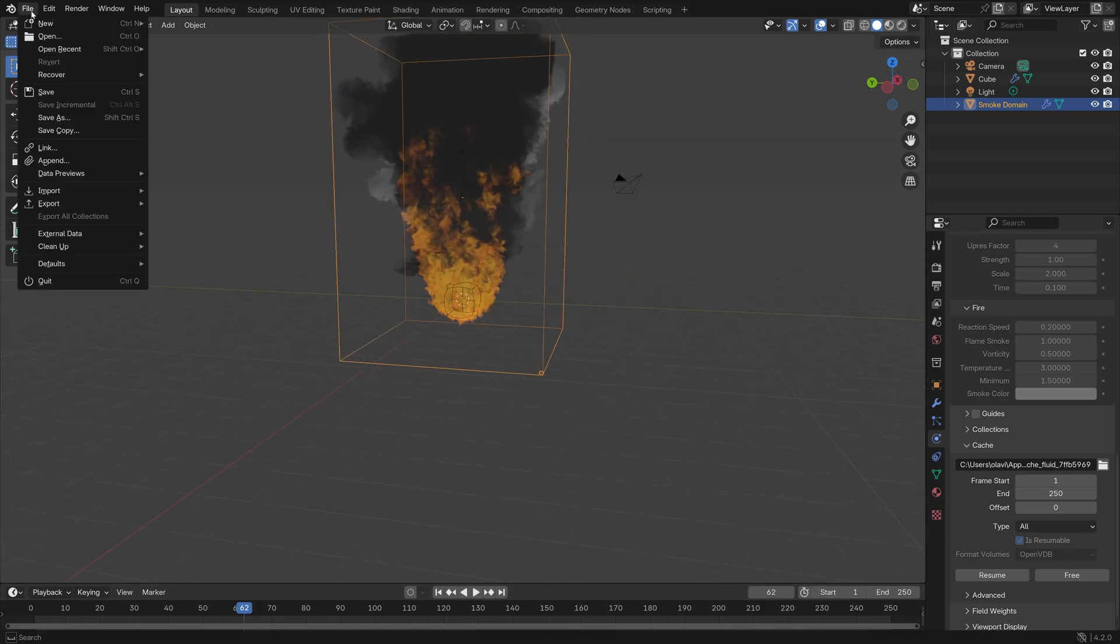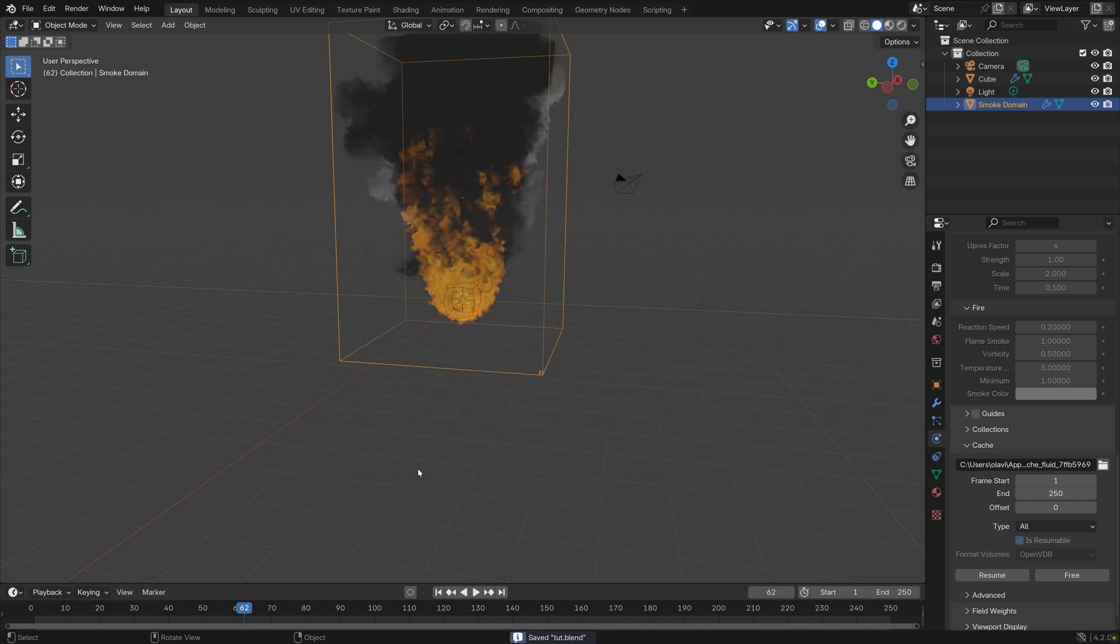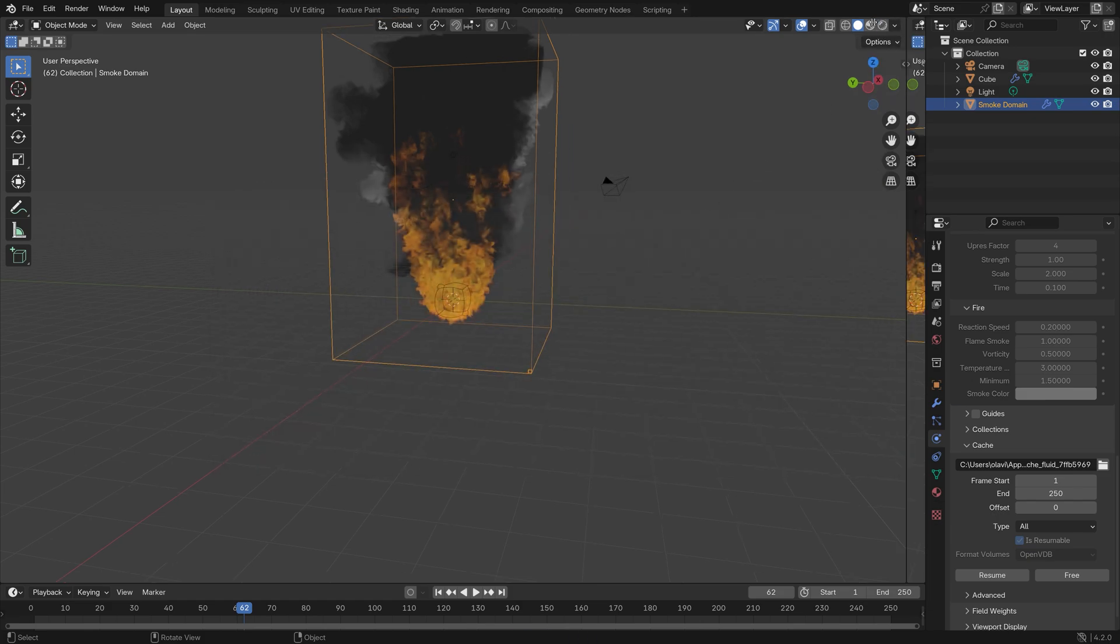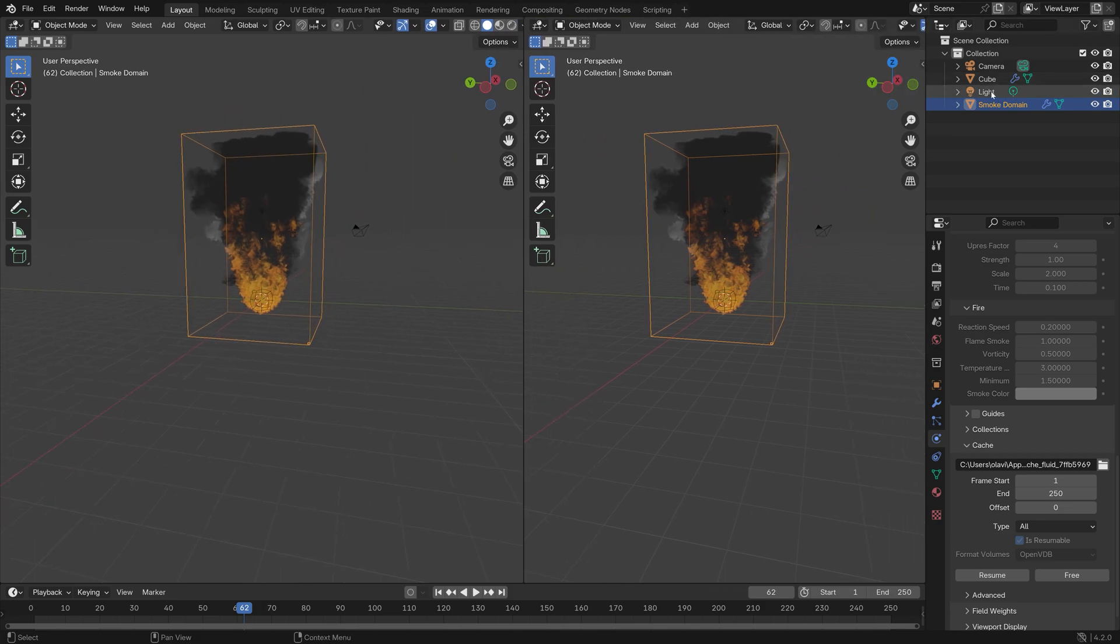I'm going to go ahead and save the progress we have made so far. Then we can drag the top right corner of the window to add a new window.